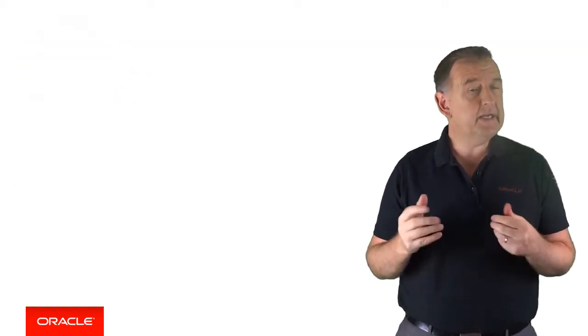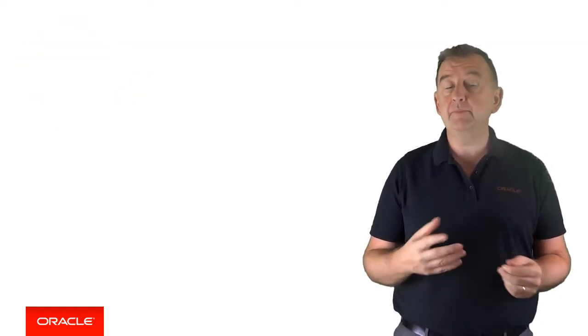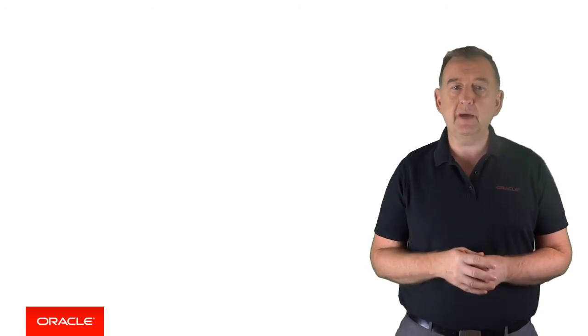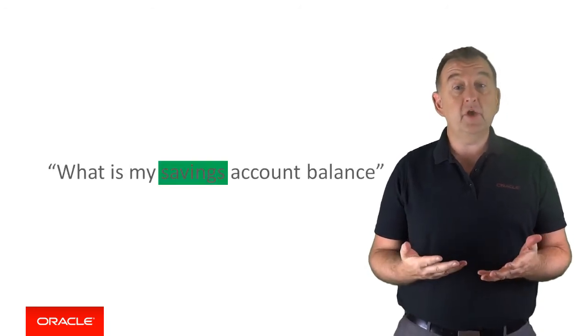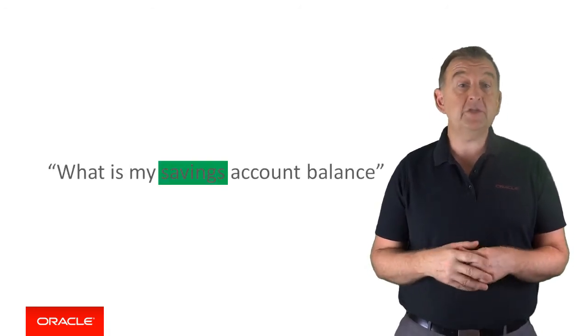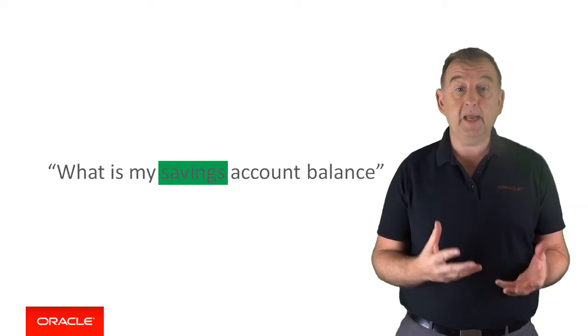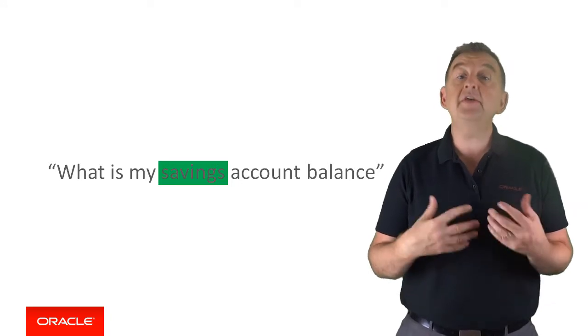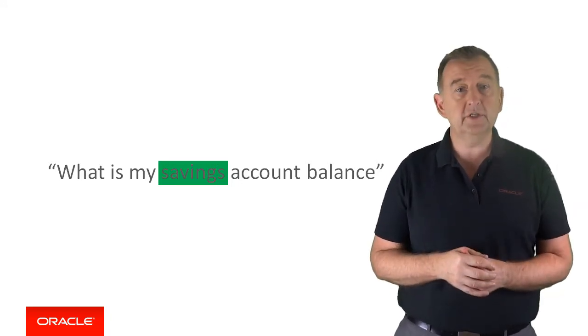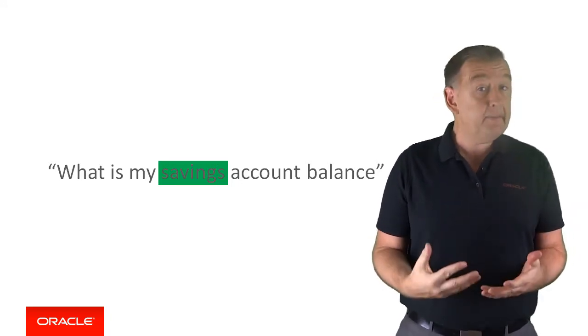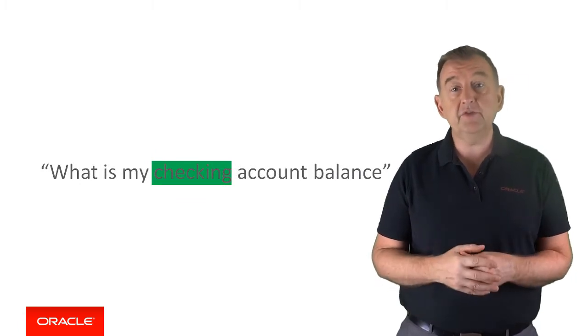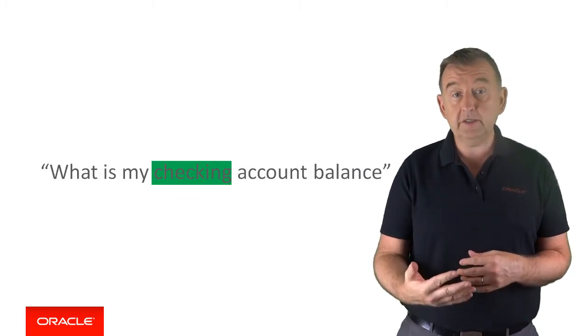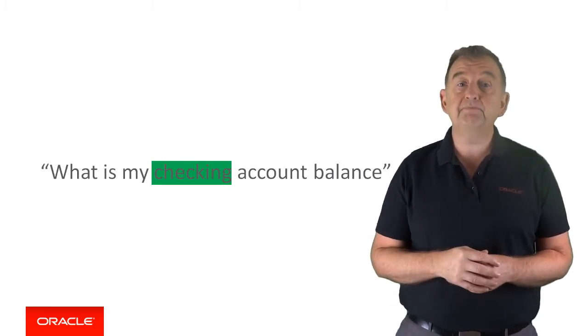So what is an entity? Well, let's consider the following user input into our chatbot: What is my savings account balance? That's obviously a request to check a bank balance and in this case it's the savings account balance. But equally you might ask what is my checking account balance? The same request but for a different account.